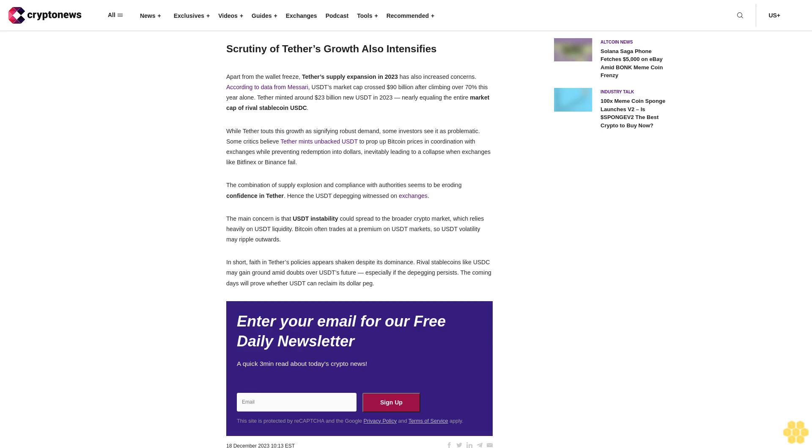Enter your email for our free daily newsletter, a quick three-minute read about today's crypto news. Sign up.